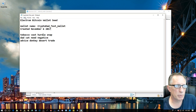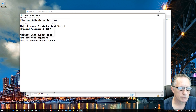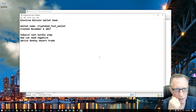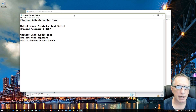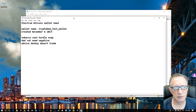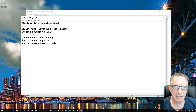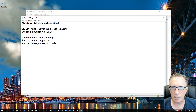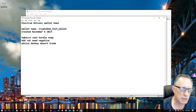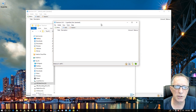I'm going to print this out. It comes out nice, neat, clean, and readable. We put it in a folder, stick it in a safety deposit box, and we use this seed to restore our wallet in case of tragedies of any kind.